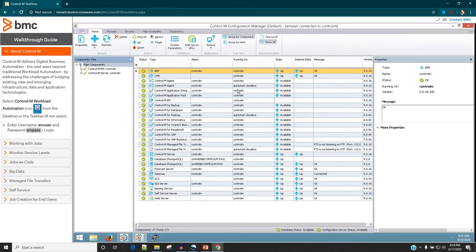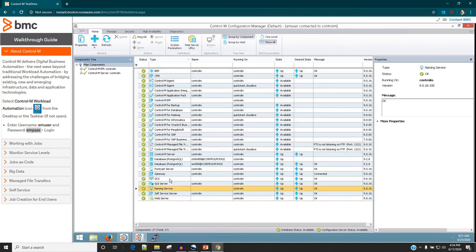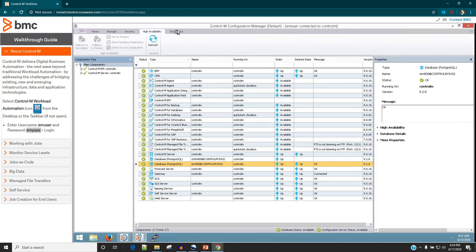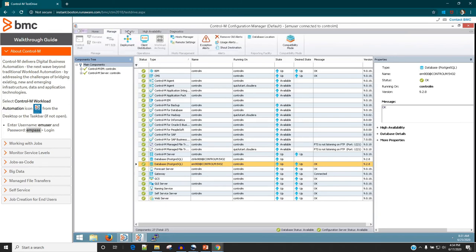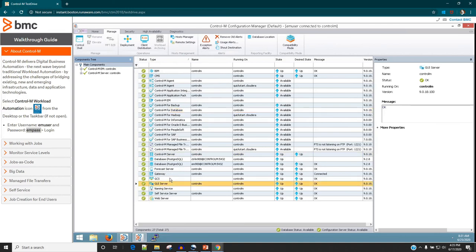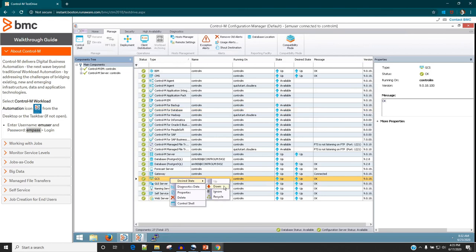As an admin you are going to spend a lot of time on the CTRL-M admin console. Here you can see the different Control M modules installed and the components used for successful communication between them. At the top there are options for High Availability, Manage, and Security, where you can define all authorizations. Under Manage you can handle host management, set up exception alerts, and remove old alerts. You can also right click on any component to bring it down, recycle it, or bring it back up.